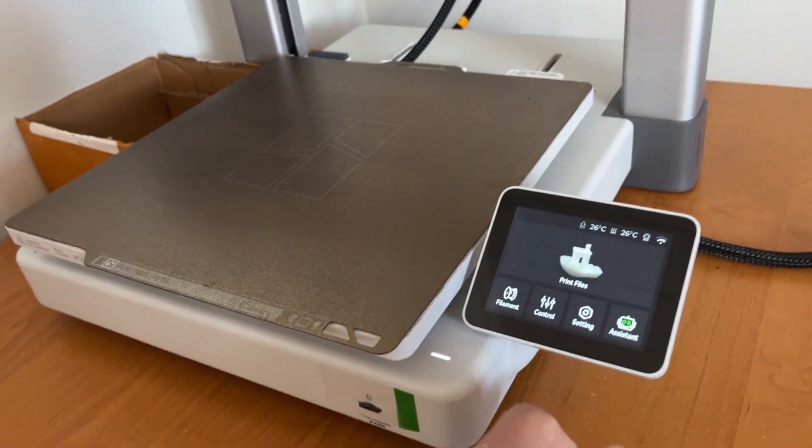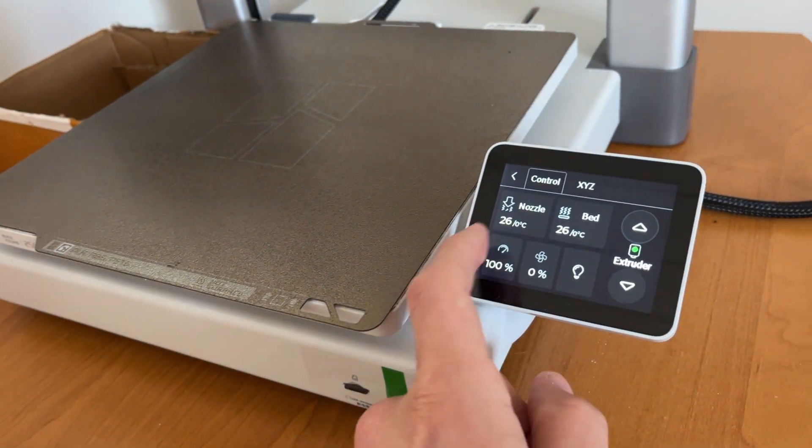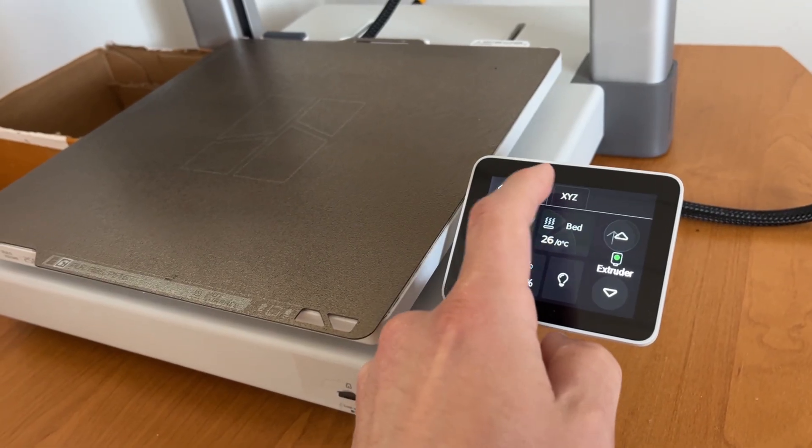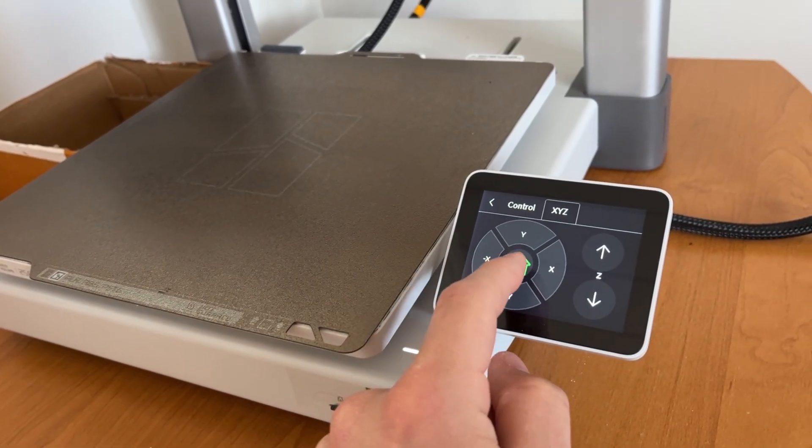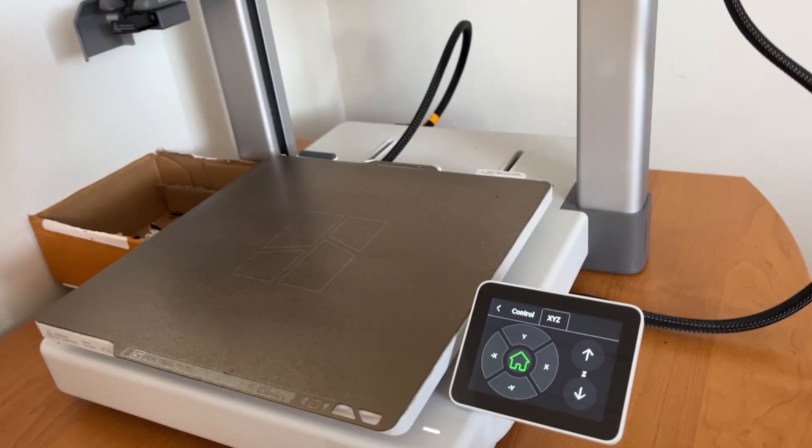There is just the same problem as with A1 mini. It's a bedslinger, so on tall prints you will see the artifacts caused by vibrations.